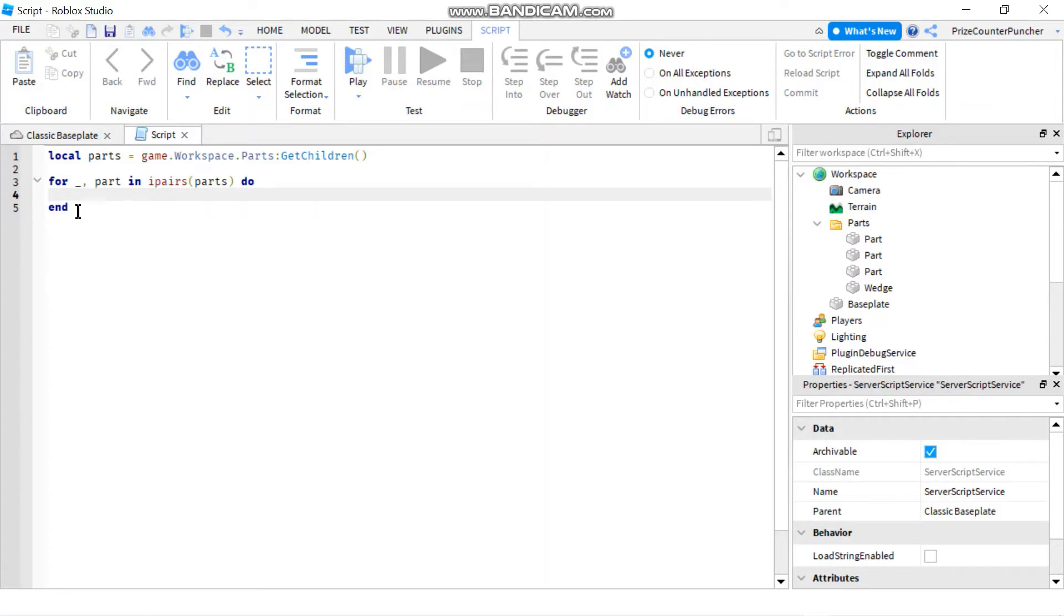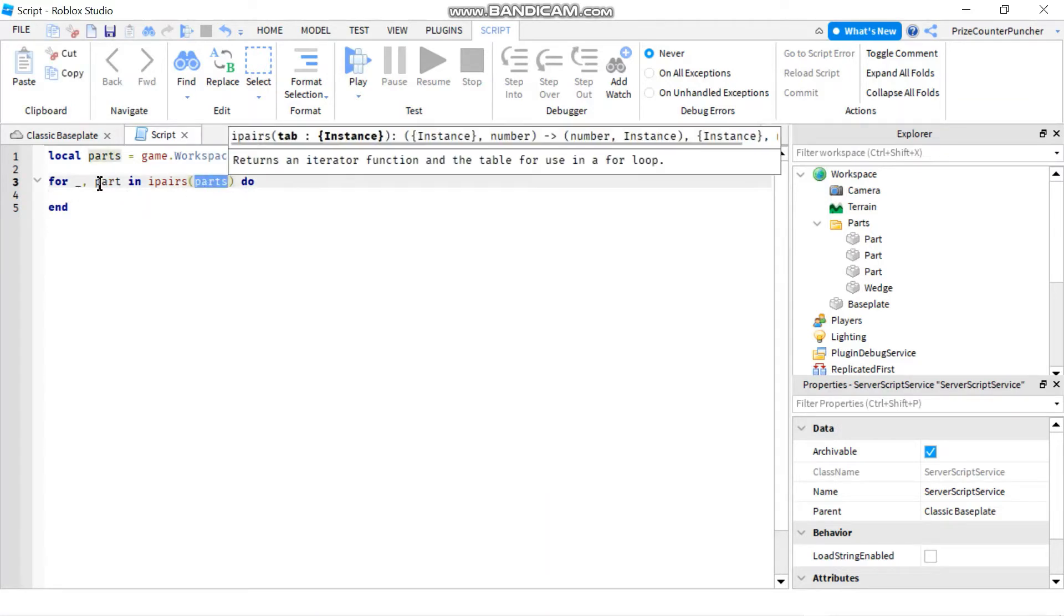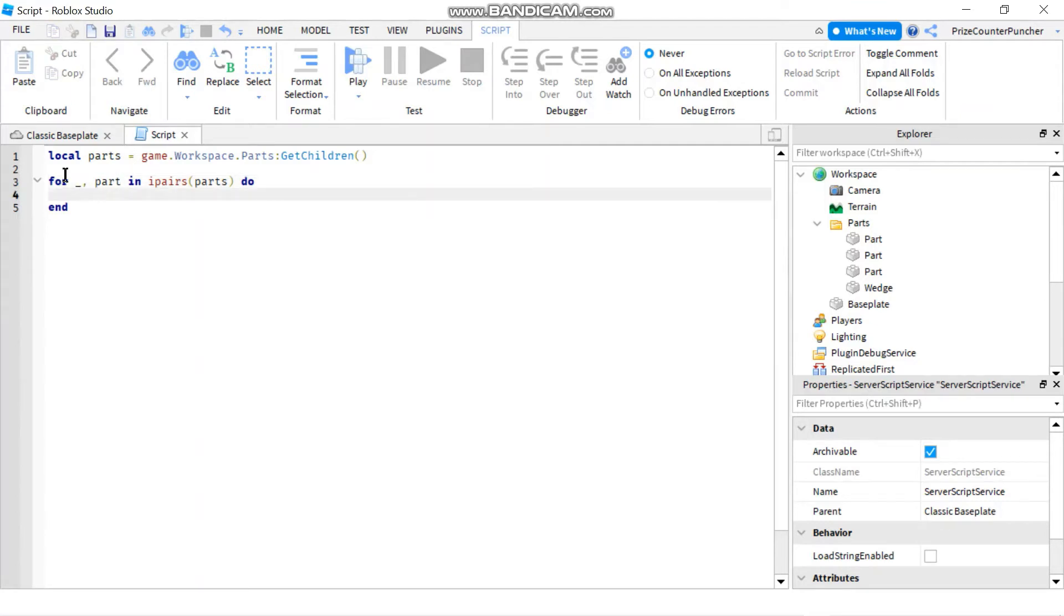So basically if you're not familiar with for in ipairs loop, what it does is it's going through this array and for each iteration it's going to return an index and value pair. In this case I'm not using the index so I'm just using an underscore for it, and the value is going to be stored in this variable.